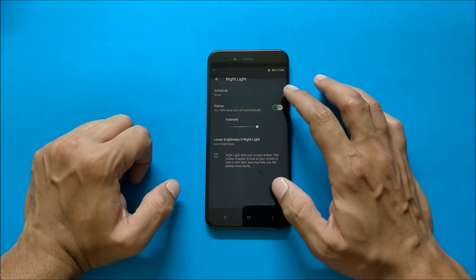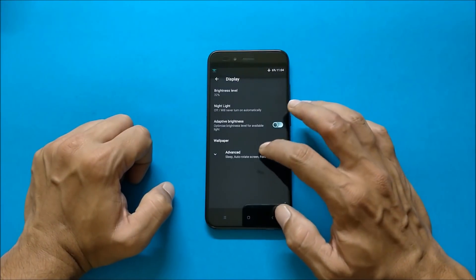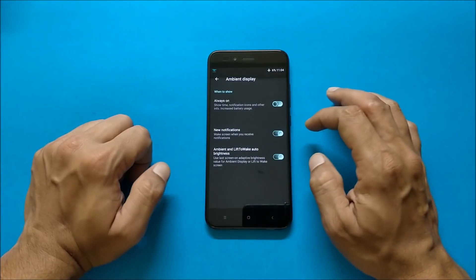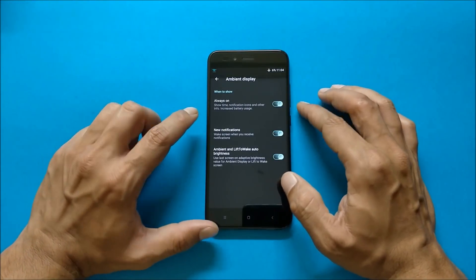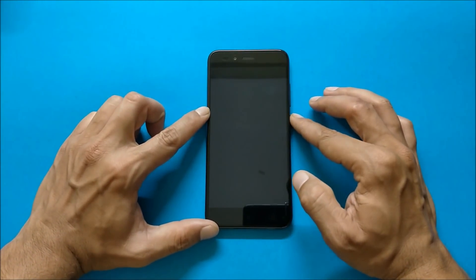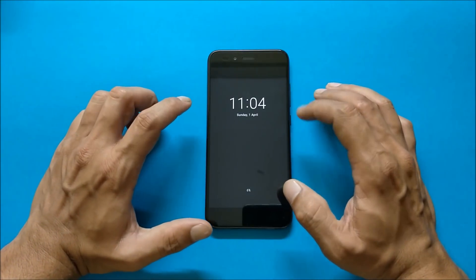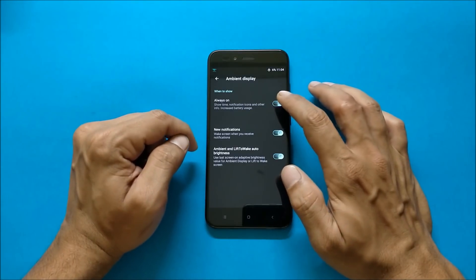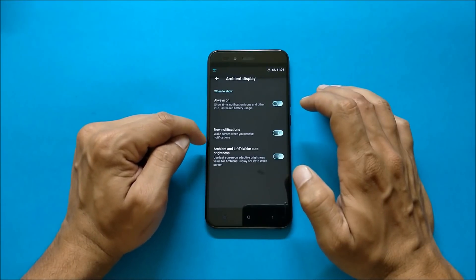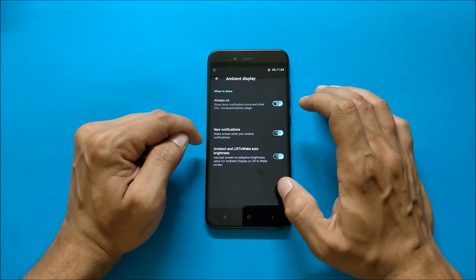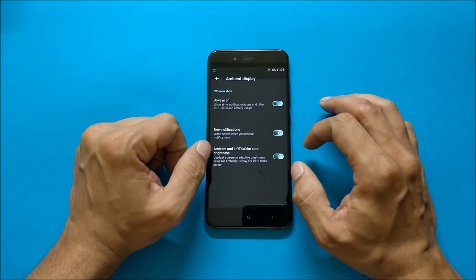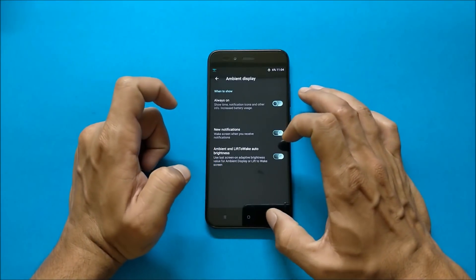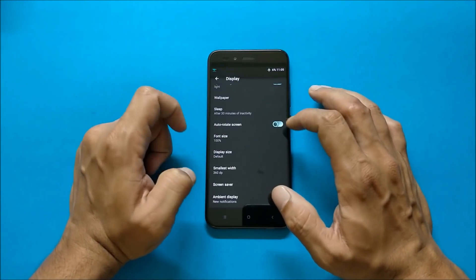And under advanced you have ambient display which includes always on display. So when the screen is off you will have always on display on the screen. If you don't want always on display you can turn it off and you can use this option that is wake screen when you receive notification, ambient and lift to wake, auto brightness. So this will automatically adjust the brightness as per the available environment.